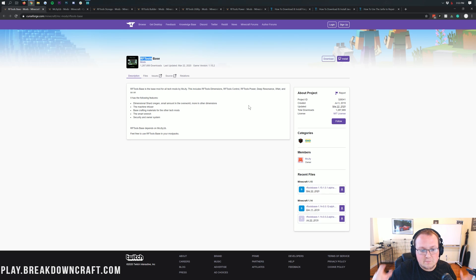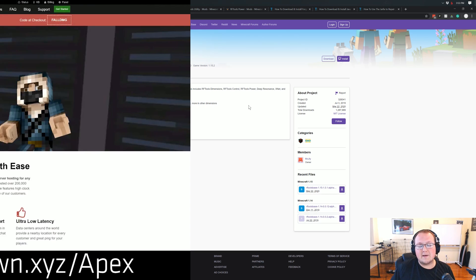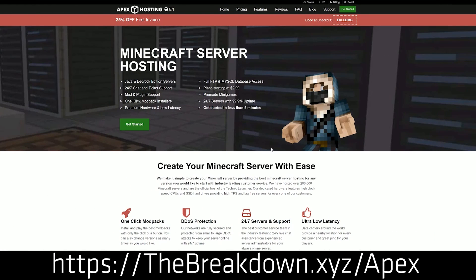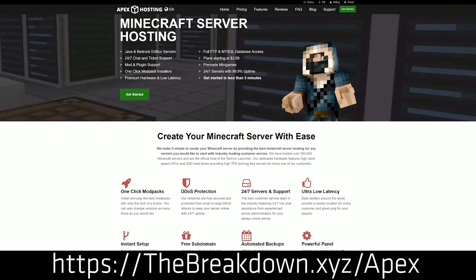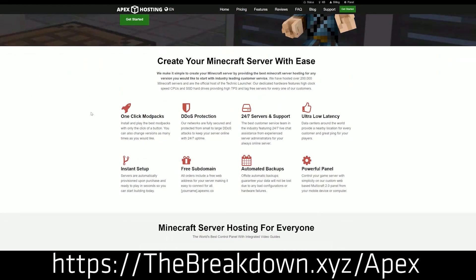First and foremost though, we have a message from our sponsor, Apex Minecraft Hosting. Go to the first link in the description — thebreakdown.xyz/Apex — to get an incredible 24-hour DDoS-protected Minecraft server for you and your friends. We actually love Apex so much that we host our own server, play.breakdowncraft.com, on them.